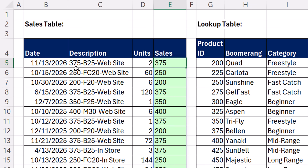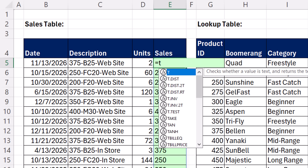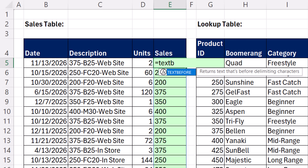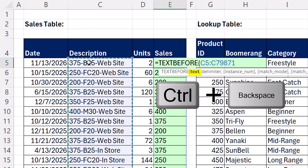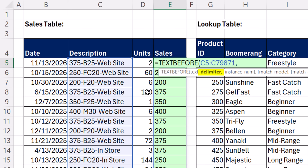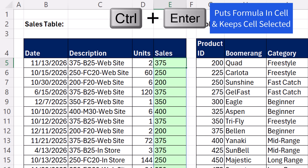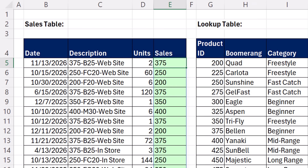If you have a varying length for your product ID and you're not sure how many characters to extract from the left, Microsoft 365 gives us amazing new functions. TEXT BEFORE — here's the text, Control-Shift-Down, Control-Backspace, comma — and the delimiter is a dash. Be sure to put it in double quotes. Close, Control-Enter. It gives us exactly the same thing.